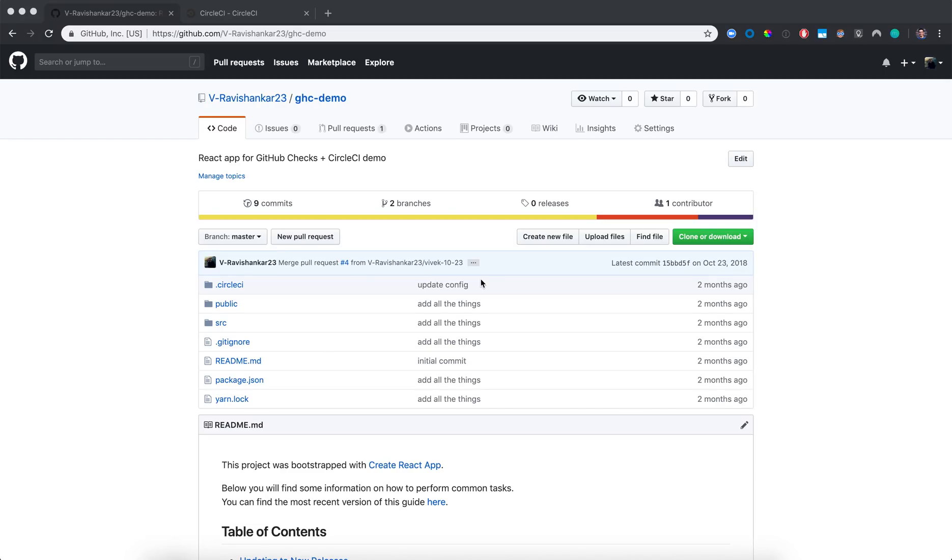In this video, I'm going to quickly teach you how to set up GitHub checks for your CircleCI builds. Setting up GitHub checks will allow you to see the status of your CircleCI workflows from the Checks tab in the GitHub pull request UI.